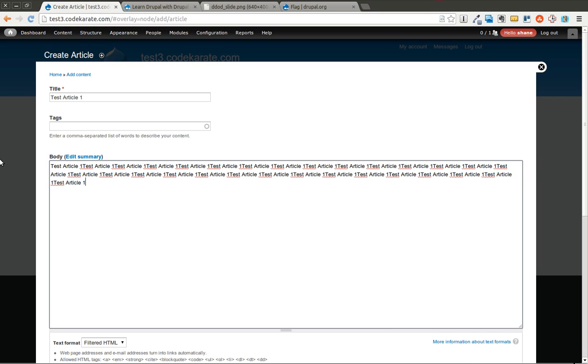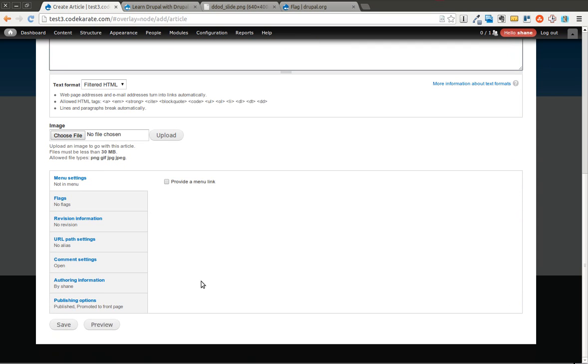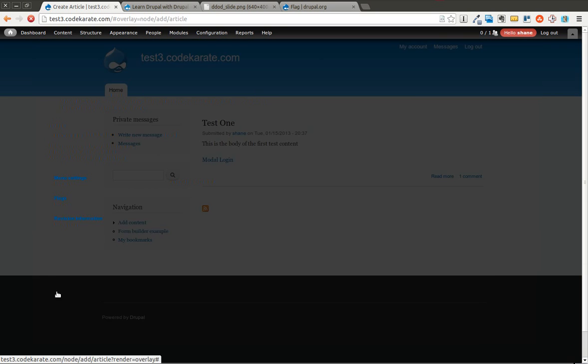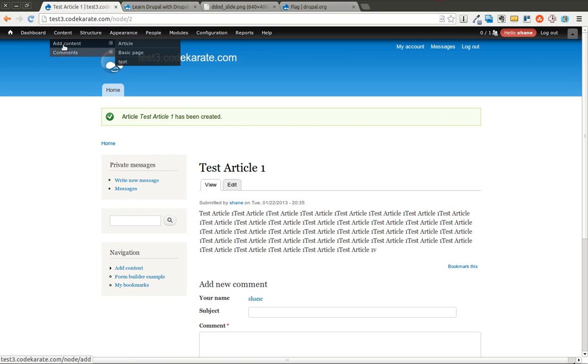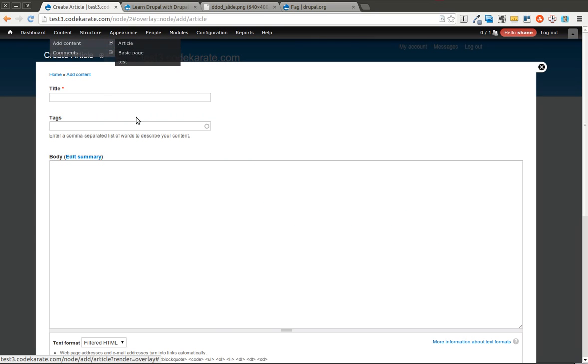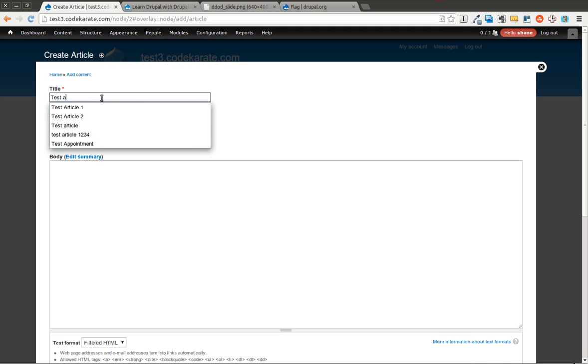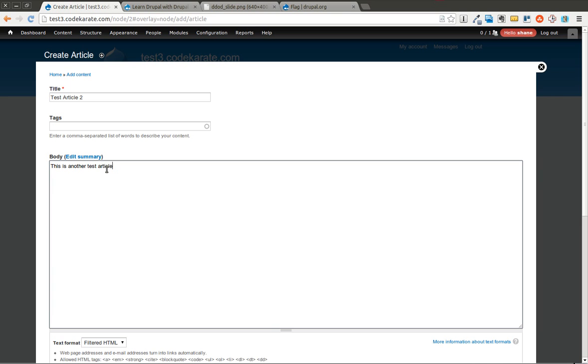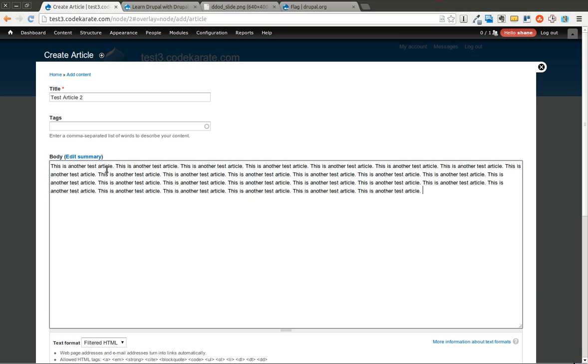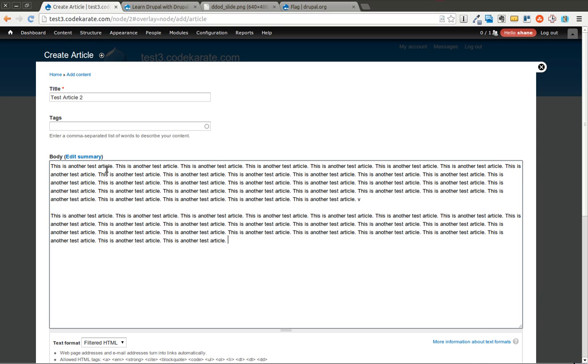Just add some text in there just so it looks like it's a filled out node page of an article. And we'll add one more quick one just so we have two different pieces of content that are articles.